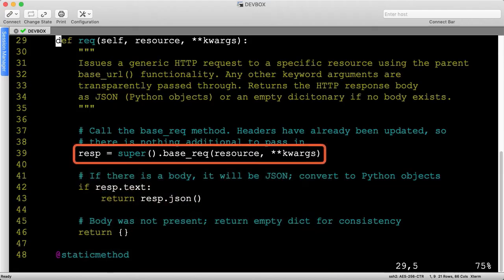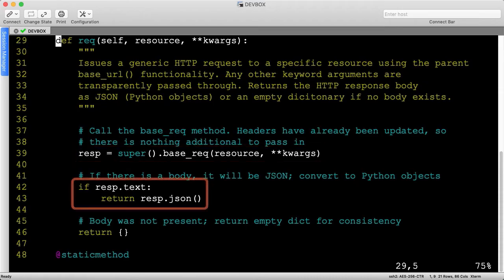Therefore, let's just call the base rec method, passing in the resource and keyword arguments, and returning the HTTP body data, if it exists.